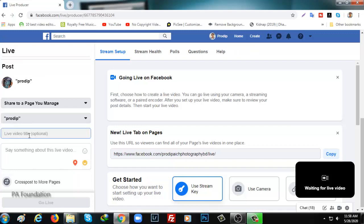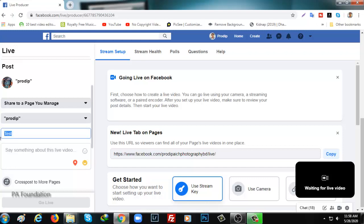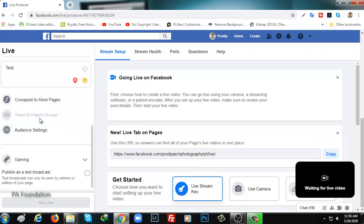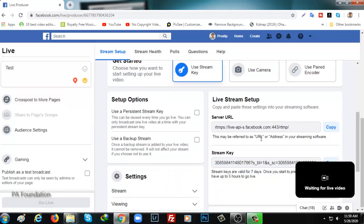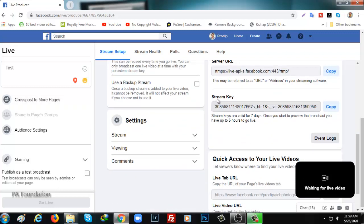Now you have to put down your title of the live. As this is test for video tutorial, so I'm going to write down here test. And here you can also give some explanation why the live is for, but as this is a tutorial I am going to put test here again. After that you have an option for cross post to more pages, which means if you have more pages to go live or you want to, you can cross post it from here. After that you need to copy stream key from here.